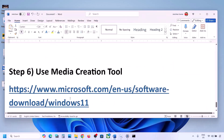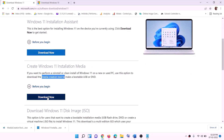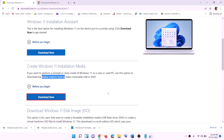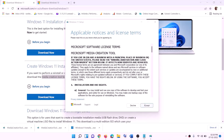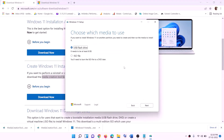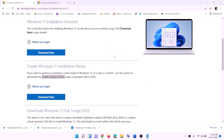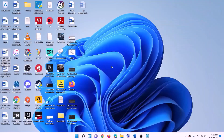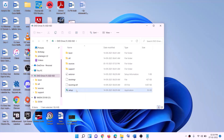Still not working? The last step is to use the Media Creation Tool to update your Windows 11. Go to the website, click Download Now, and run the exe file. Click Yes to allow. Click Accept — by default Windows 11 will be selected. Click Next, select ISO file, click Next, set the save location to Desktop, click Save. Once the download is complete, click Finish. Go to Desktop, double click the Windows ISO file, then run the setup file.